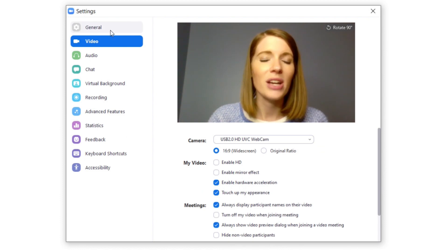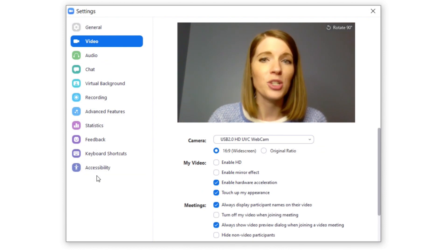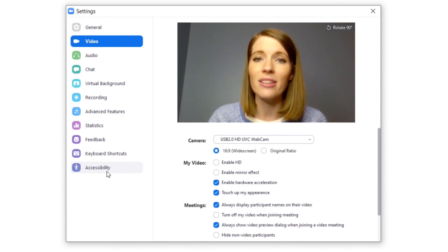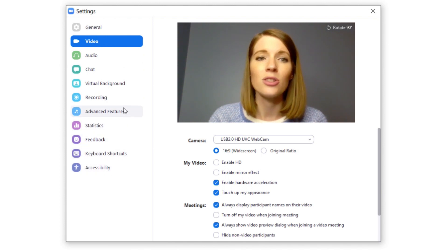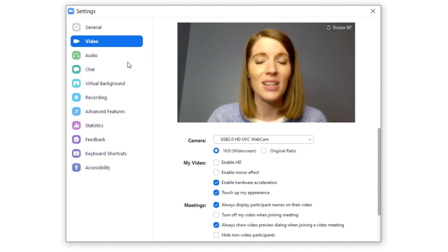I also encourage you to explore all of these options here, because there are a lot of things you can do in Zoom by looking through these advanced settings.